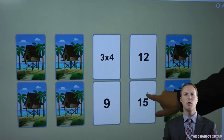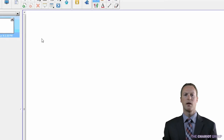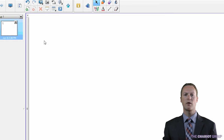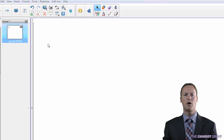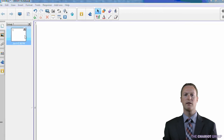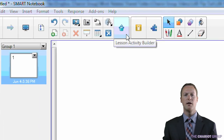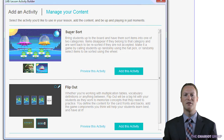There is no built-in assessment in this activity. Next I will show you how to create your own flip out activity. First, start with a blank page. Then click the LAB icon on the toolbar — it is the one that looks like a magic hat. Next you will be presented with the different types of activities available. Find flip out and click add this activity.